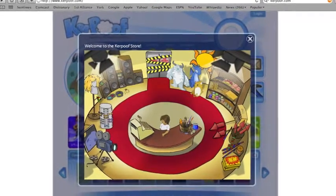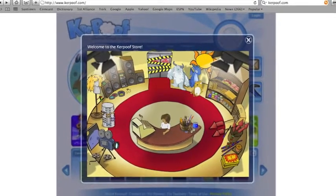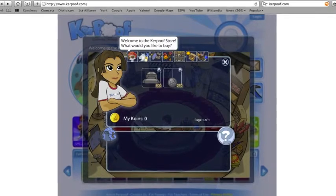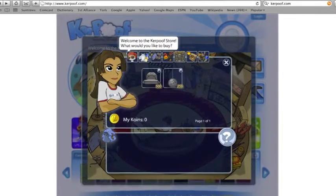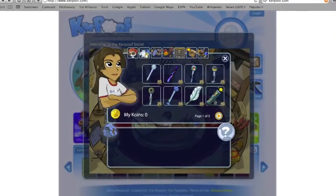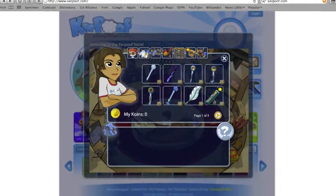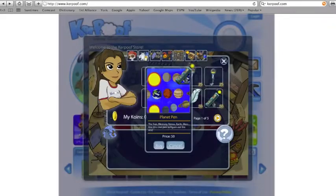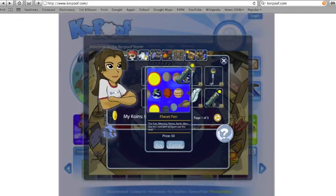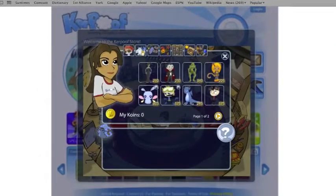Students have the opportunity to get ideas and see how others use their imagination by viewing other students' pictures, videos, and drawings. Students can vote on their favorites and earn coins in which they can trade for exciting things in the Kerpoof store.